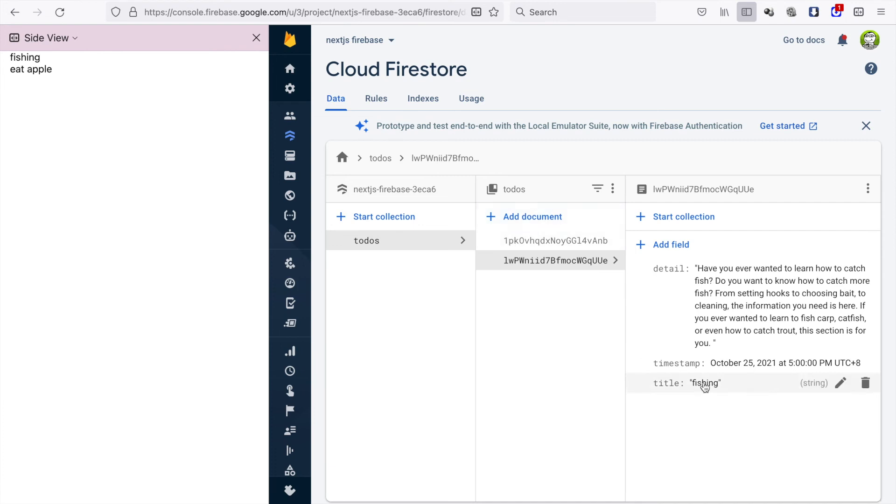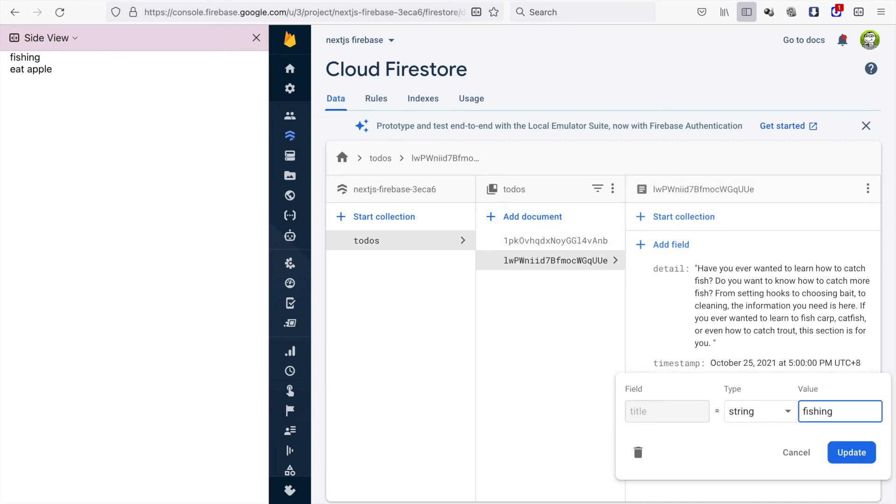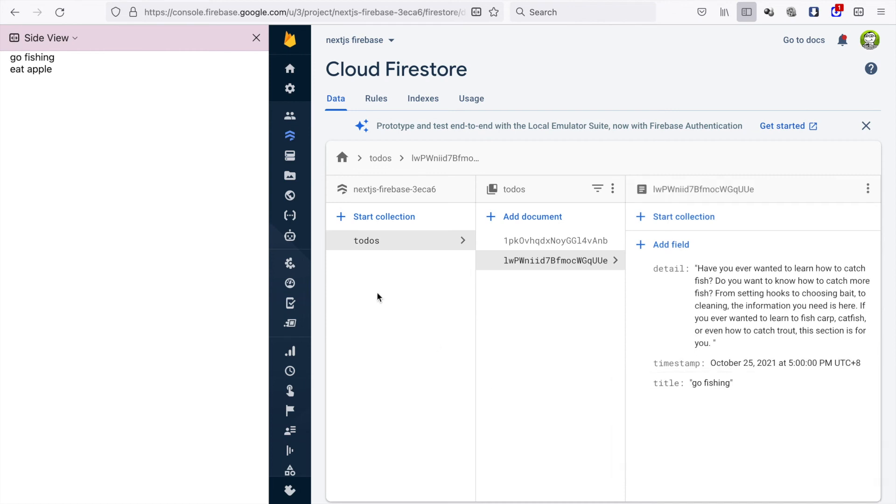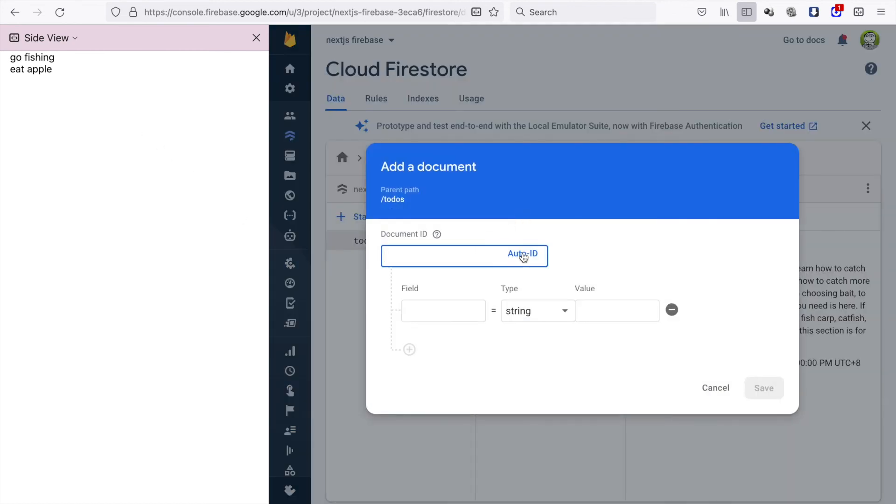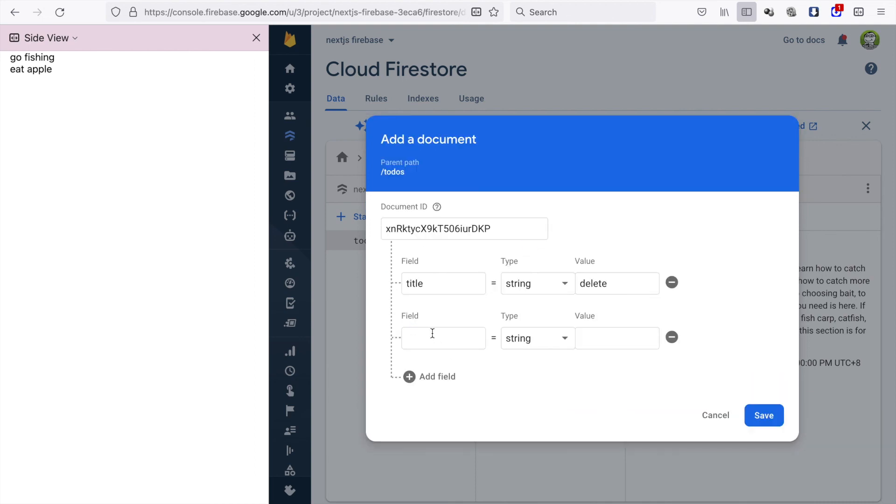Now if we go to change something you can see it will change instantly. So it also says go phishing. If we go to add one more document and we have the title and just type some random text.